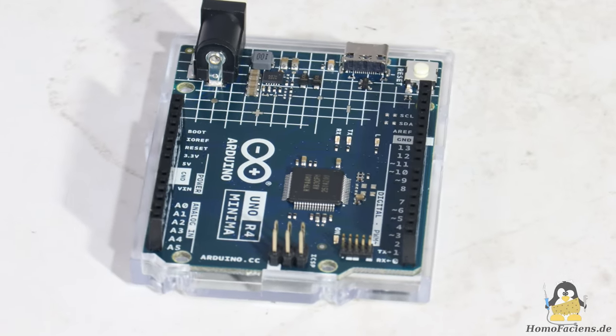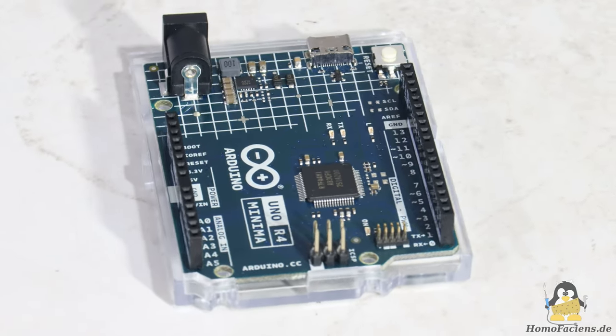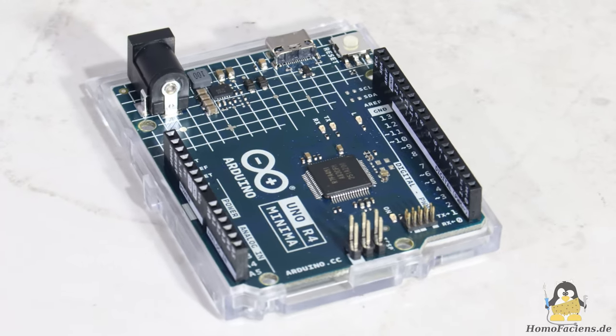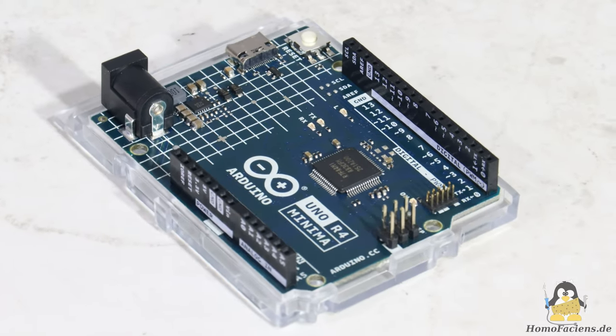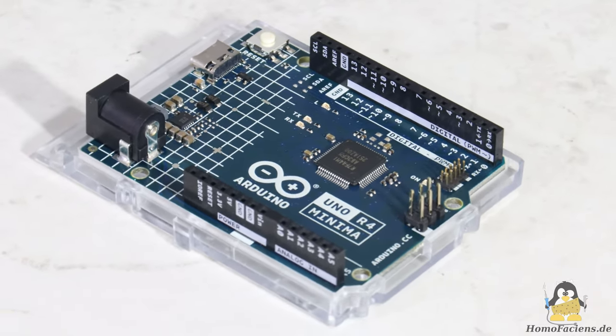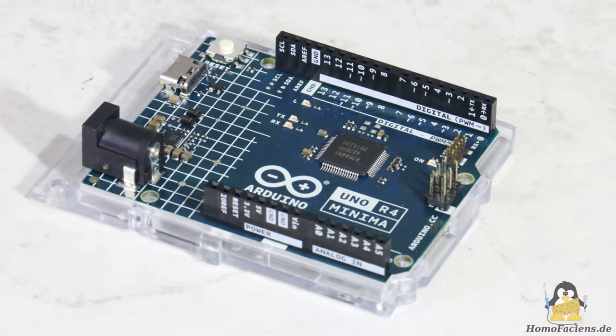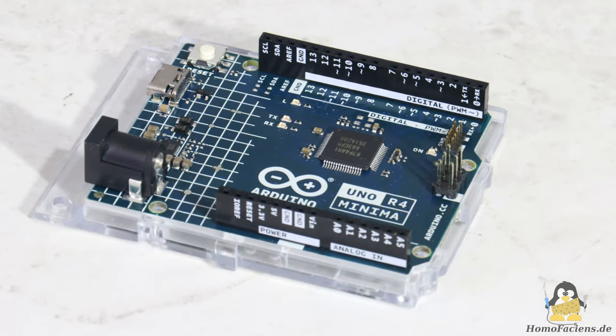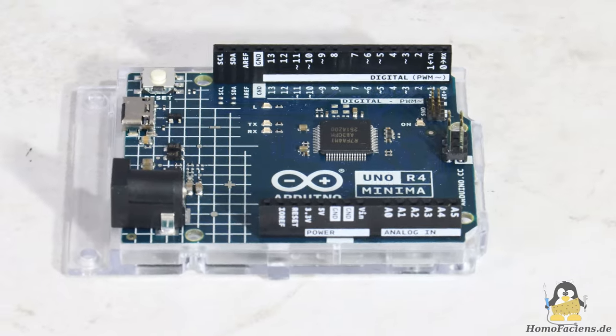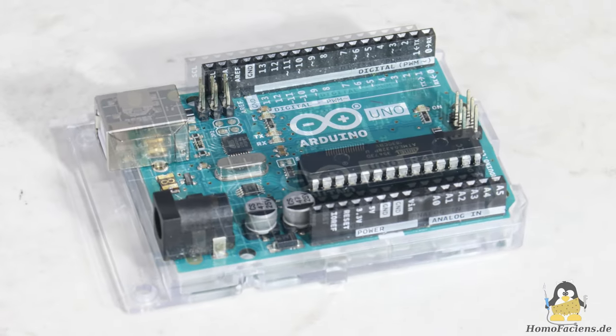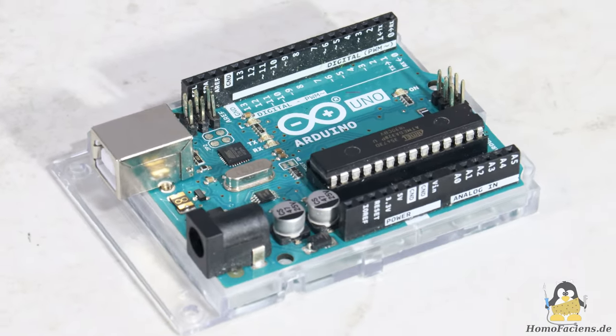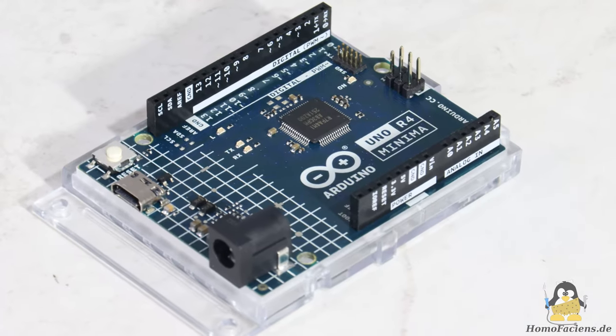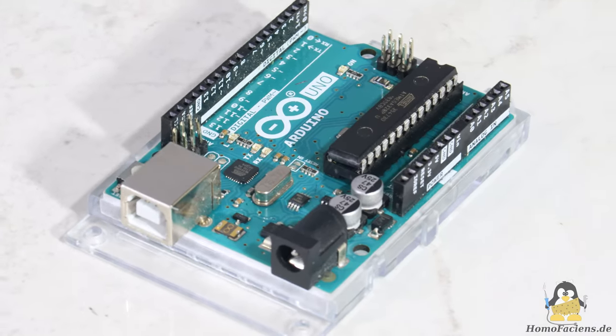The reset button and the socket for the power plug are soldered in the same place as on the original board. The same applies to the USB socket, which is significantly smaller because it is a more modern USB-C interface. All in all, computer muggles will have a hard time distinguishing the original from the re-implementation.